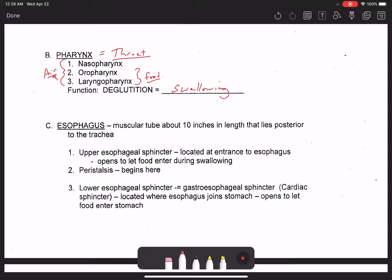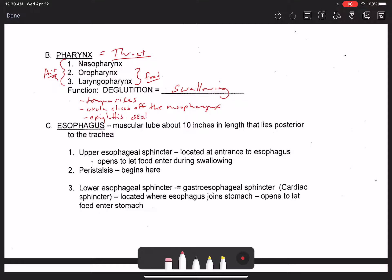During deglutition the tongue rises, the uvula closes off the nasopharynx as we talked about before, and the epiglottis seals off the glottis. The glottis is just the passageway that air travels through at the superior aspect of the larynx — the voice box.